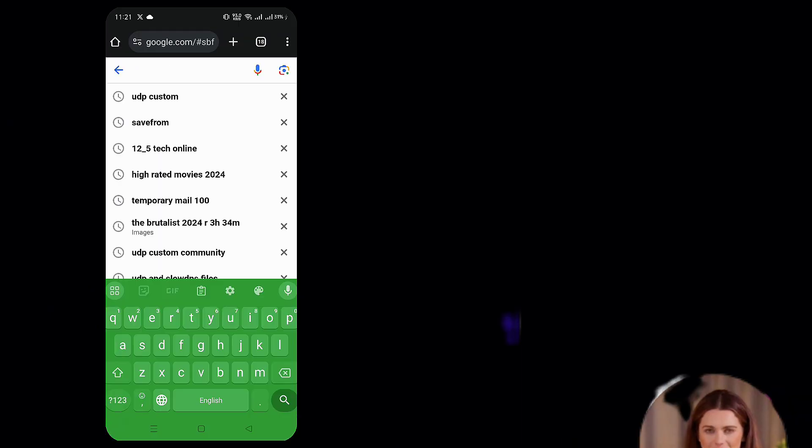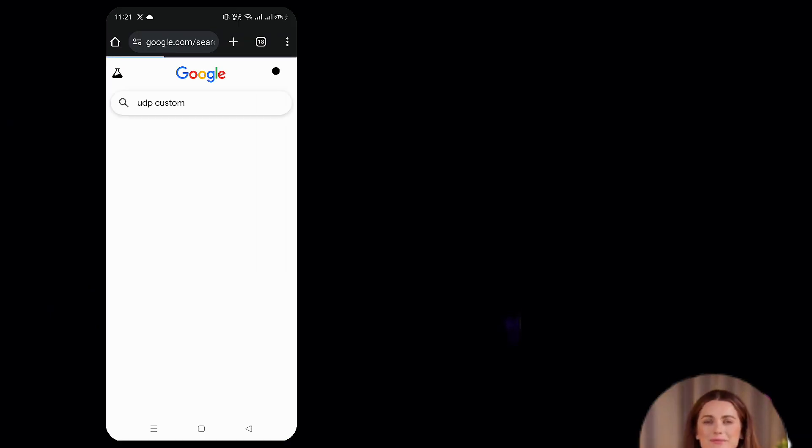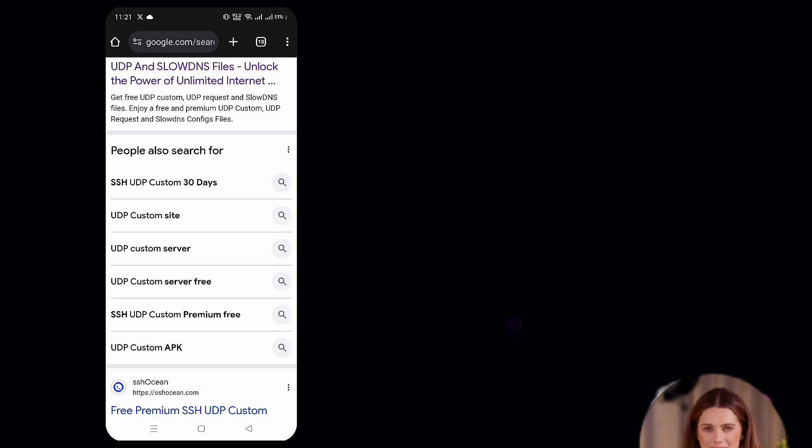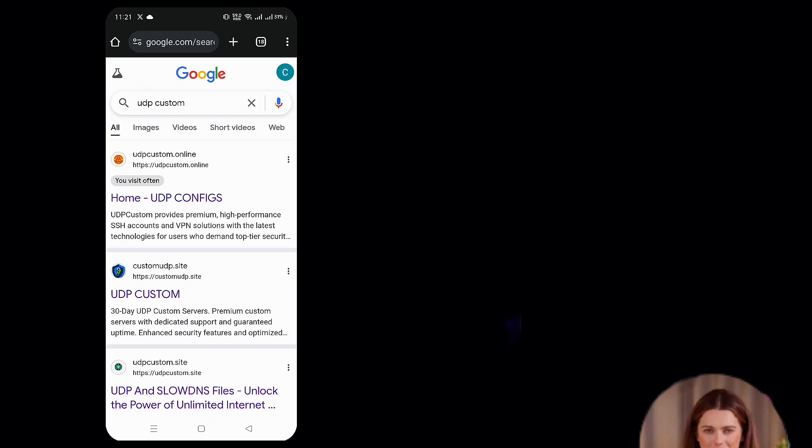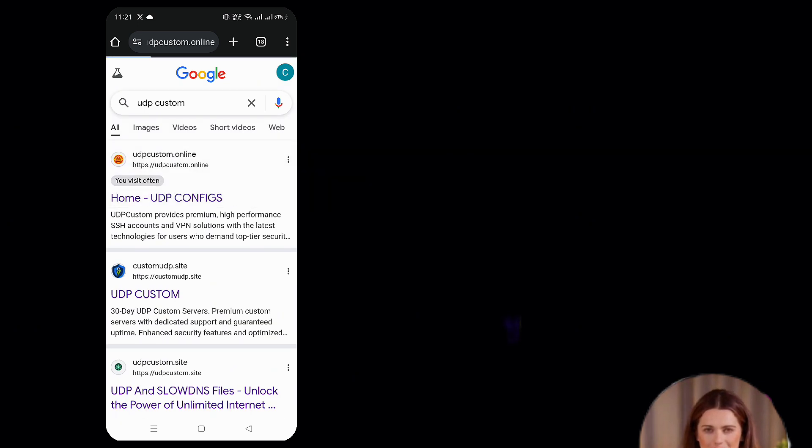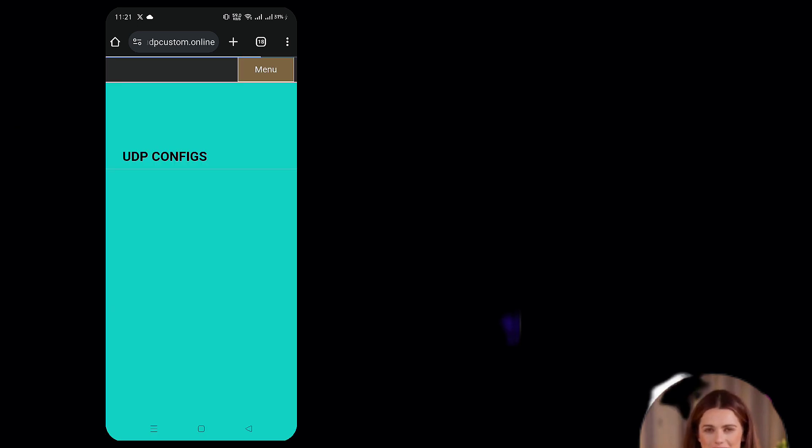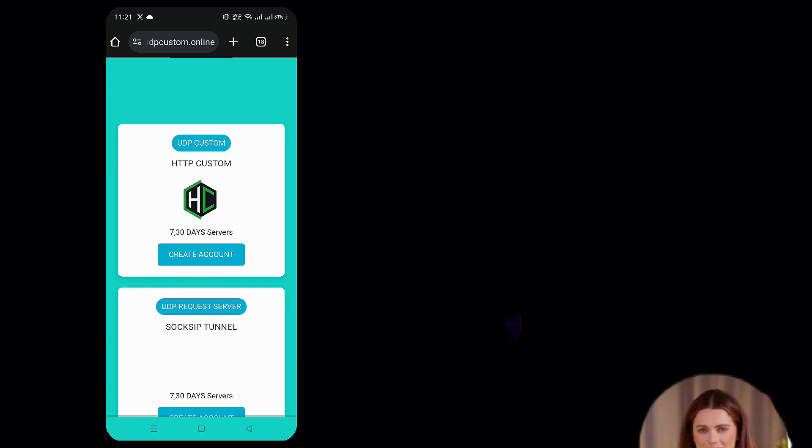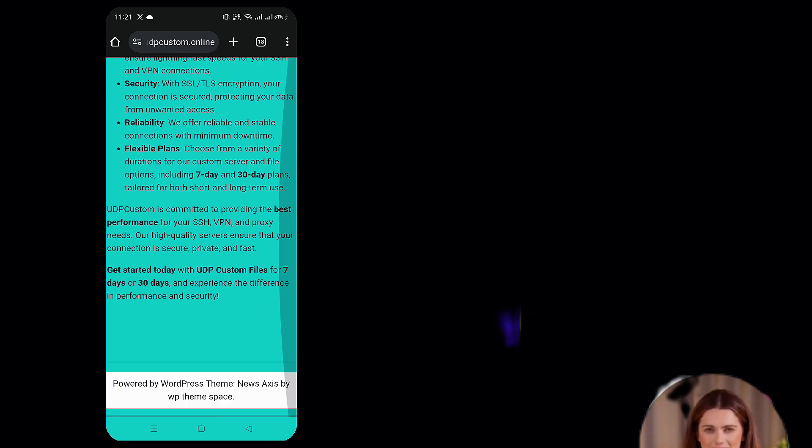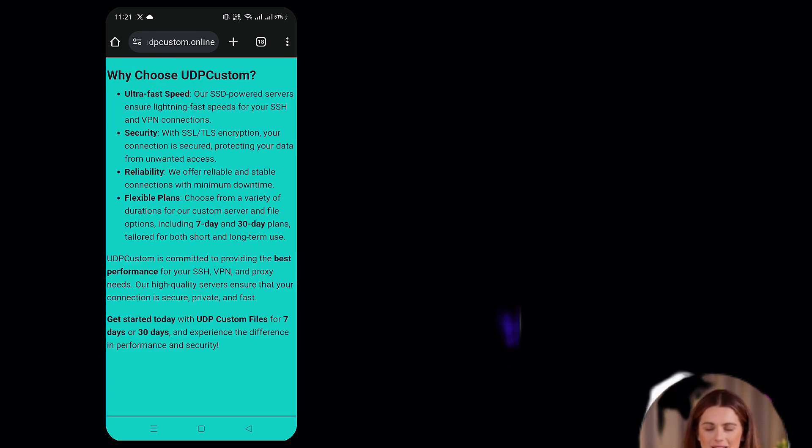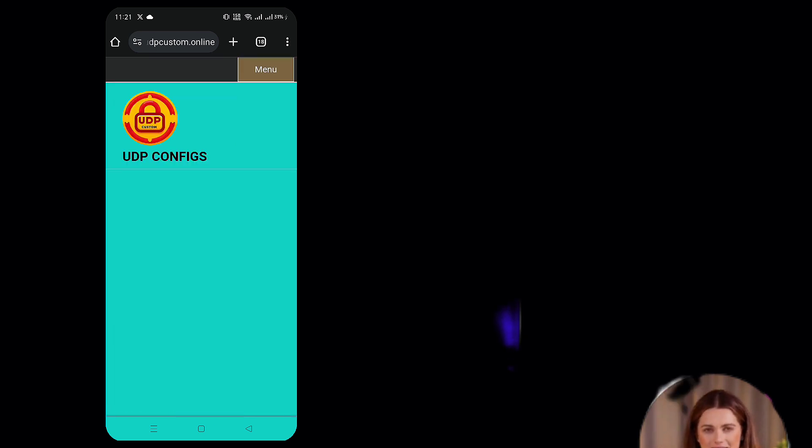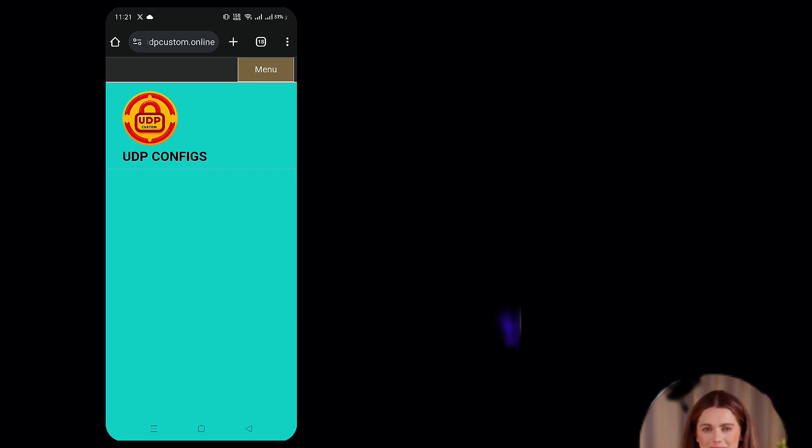First, open your web browser and type UDP Custom in the search bar. Hit enter and look for the official UDP Custom website in the search results. Click on it, this is where we'll be creating our SSH SSL server.